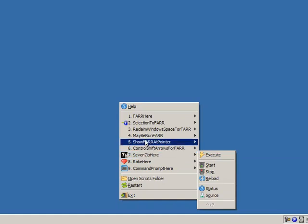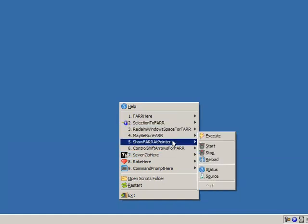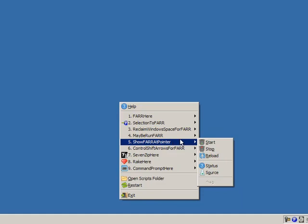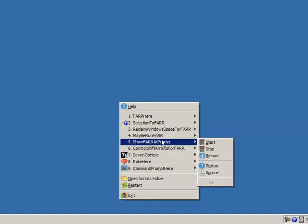Each operation has a submenu that will execute it or stop or start it or reload it.